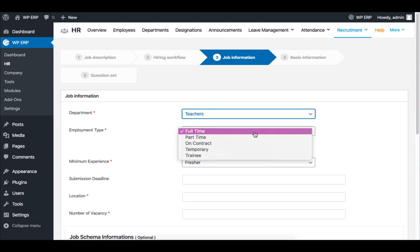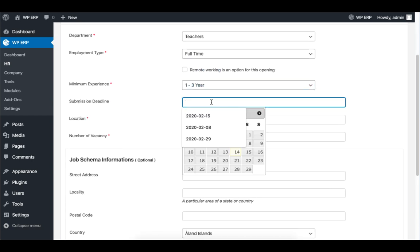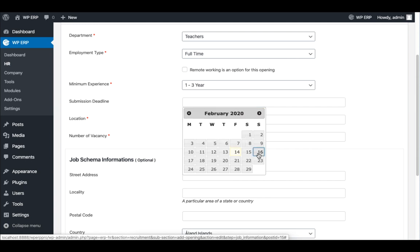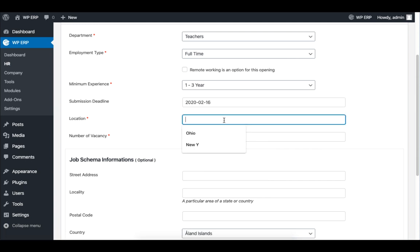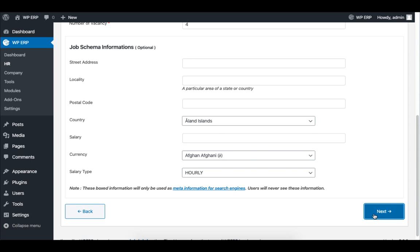Now set the job information by setting the department, employment type, experience, deadline, and other related information in this section. When you are done, click on Next.